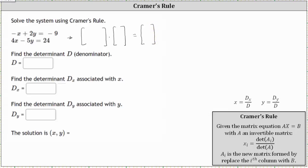For the coefficient matrix, the first column will be the coefficients of x and the second column will be the coefficients of y. Therefore, the first column is negative one, four, and the second column is two, negative five. The variable matrix is x, y. And the constant matrix is negative nine, 24.